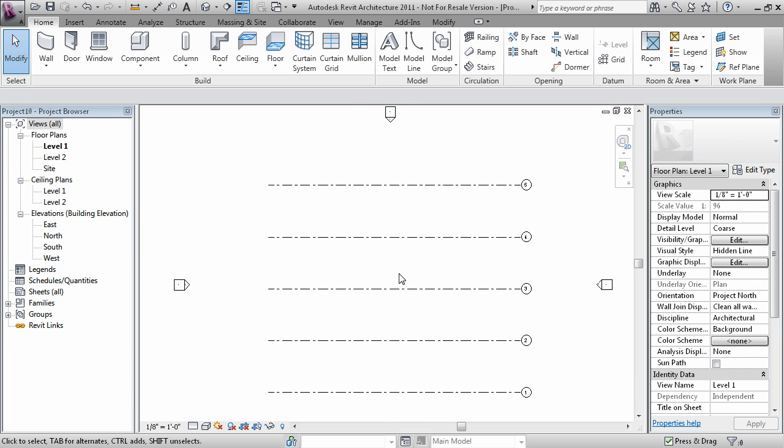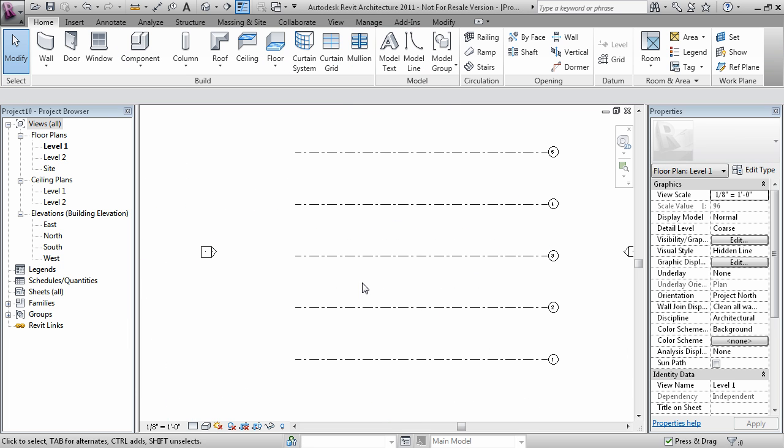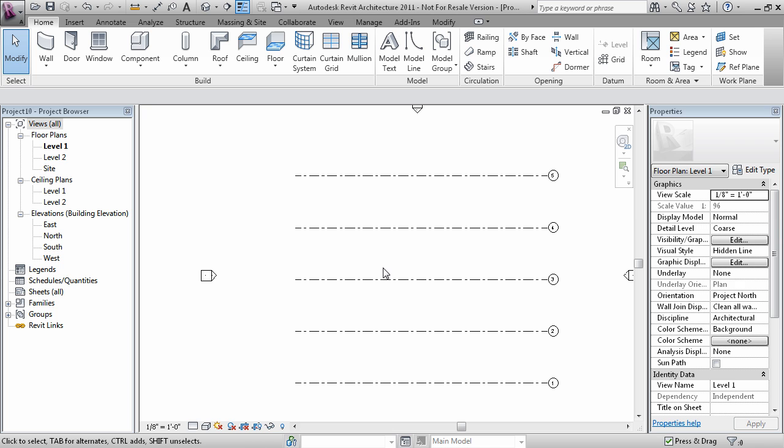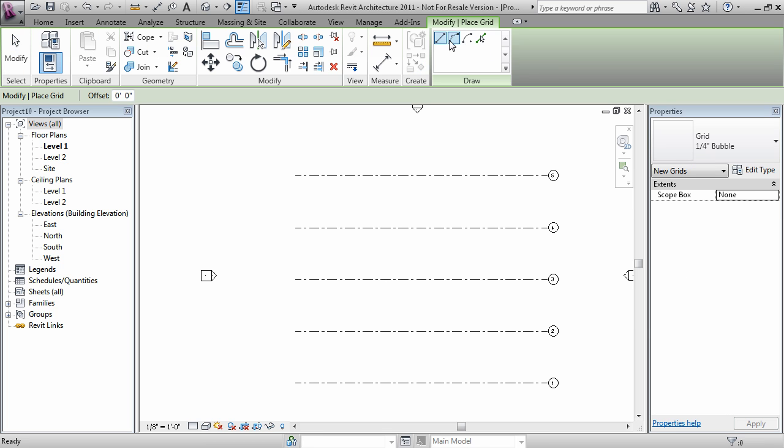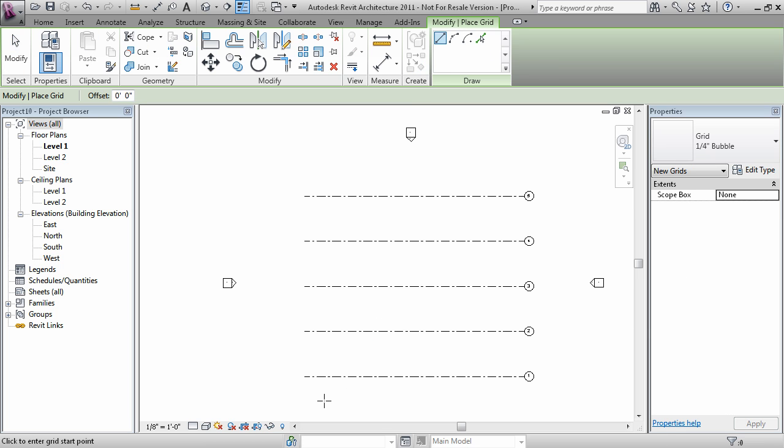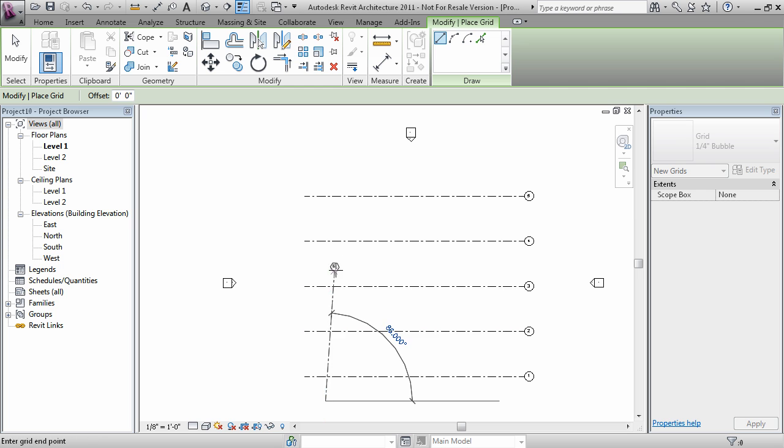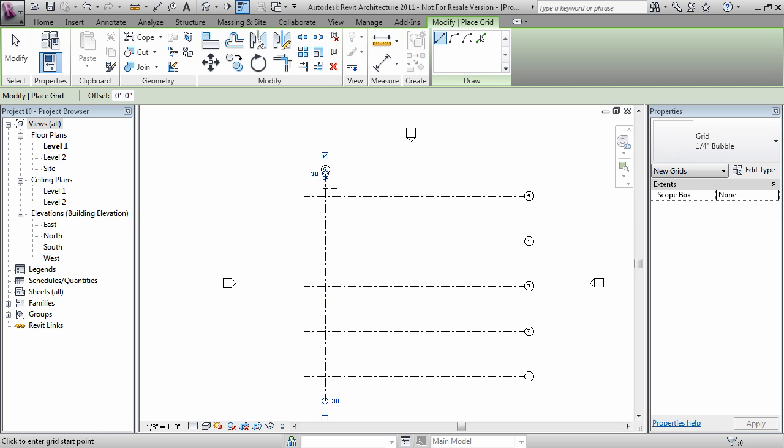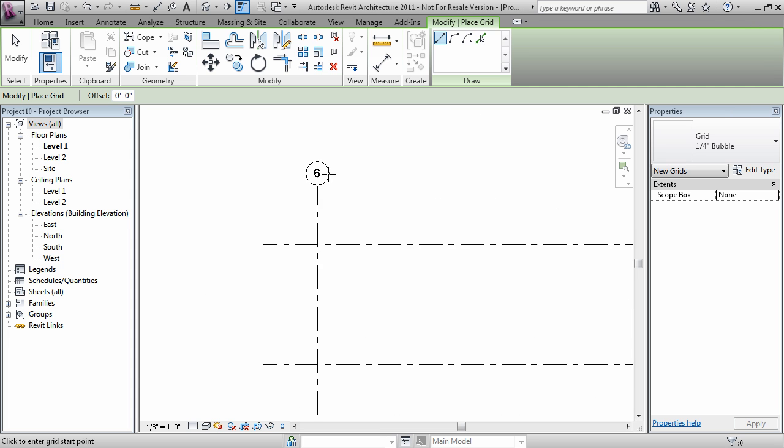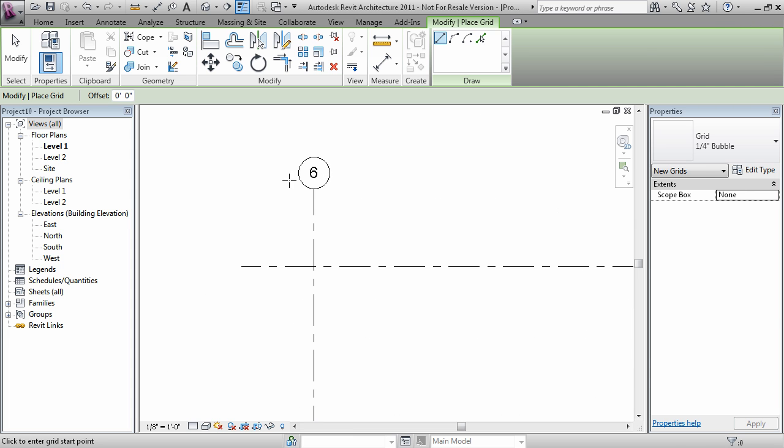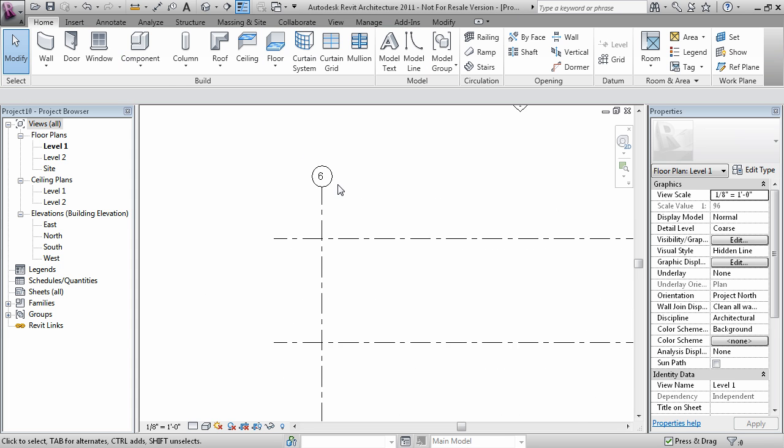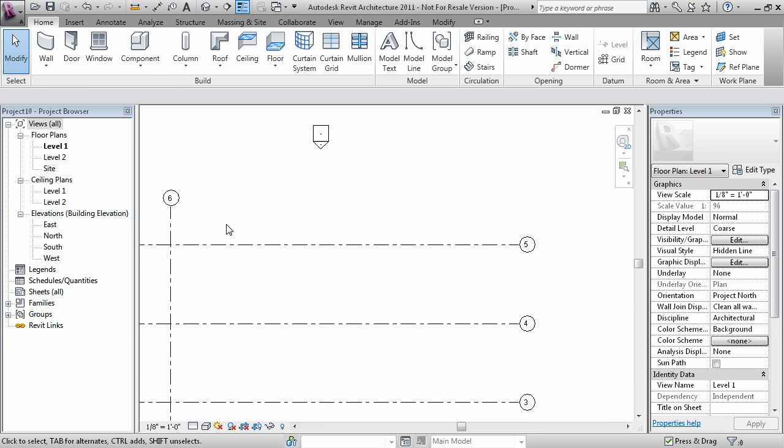Now I'm ready to do some vertical grids. Now notice that this value is now a number.